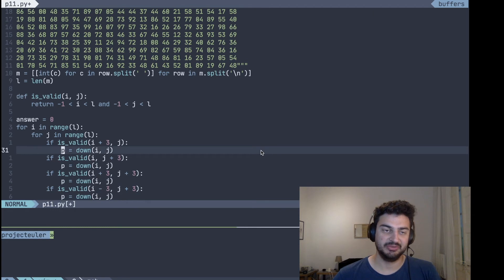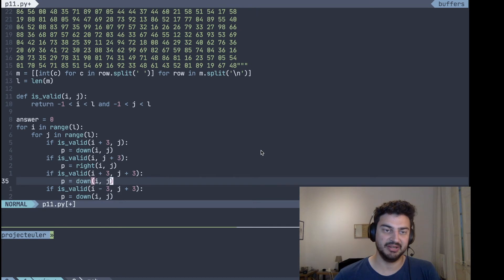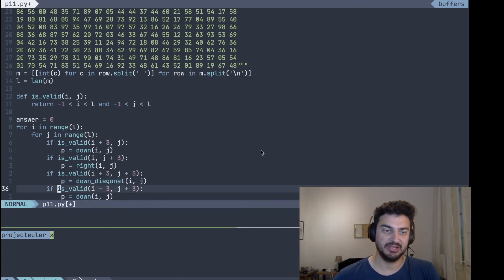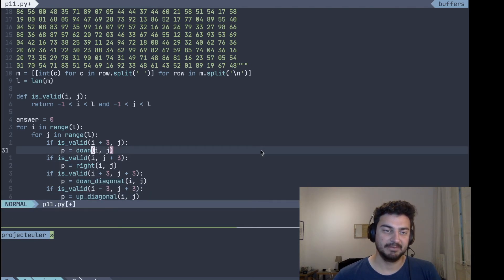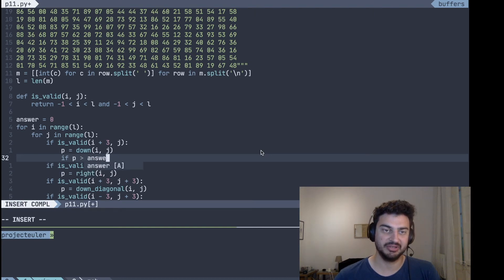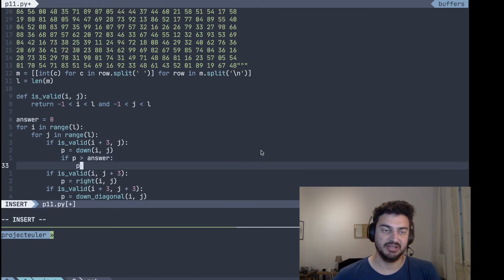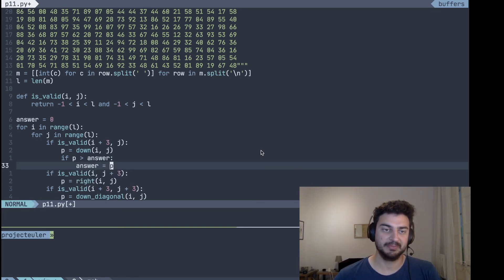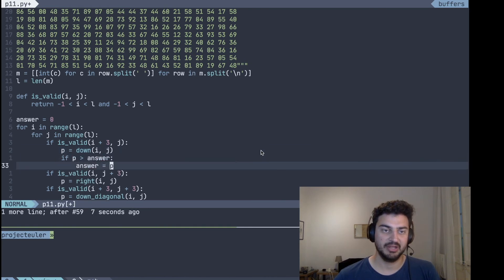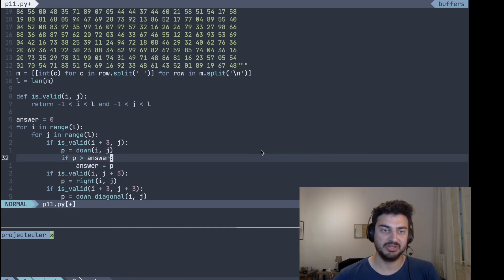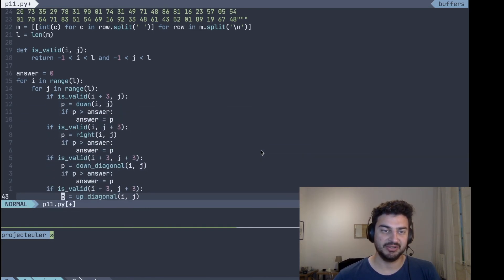So if P is down, or if P is right, or if P is the down diagonal, or if P is the up diagonal, and then if it is, once you calculate that, if it's largest than our current answer, then we assign the answer to P. And we just repeat the same for each of these values.